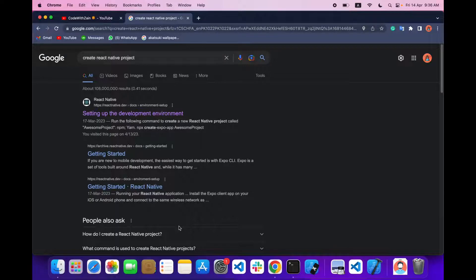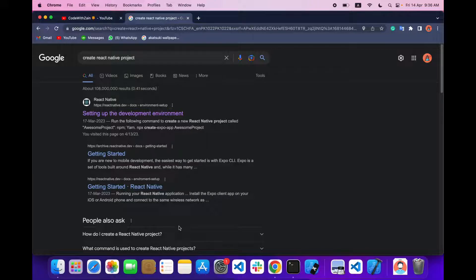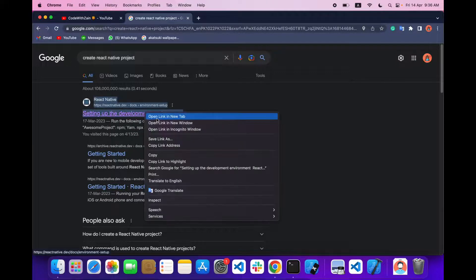Hello everyone, welcome back. In today's video we are going to cover Google Maps. This will be our playlist of Google Maps, so we are going to cover all the things related to maps. Let's get started and set up our project.